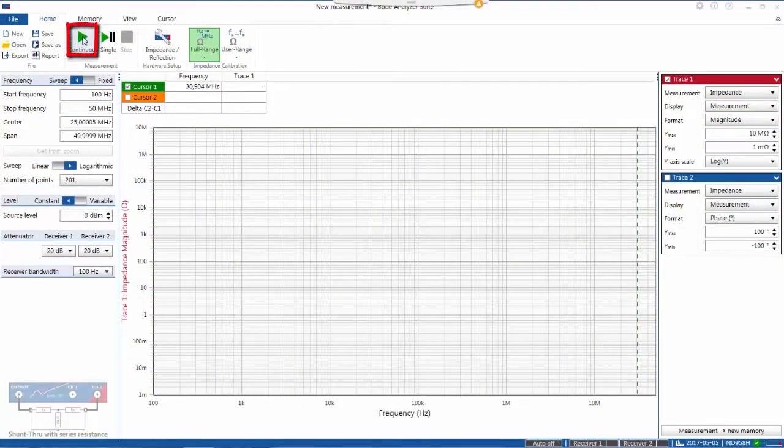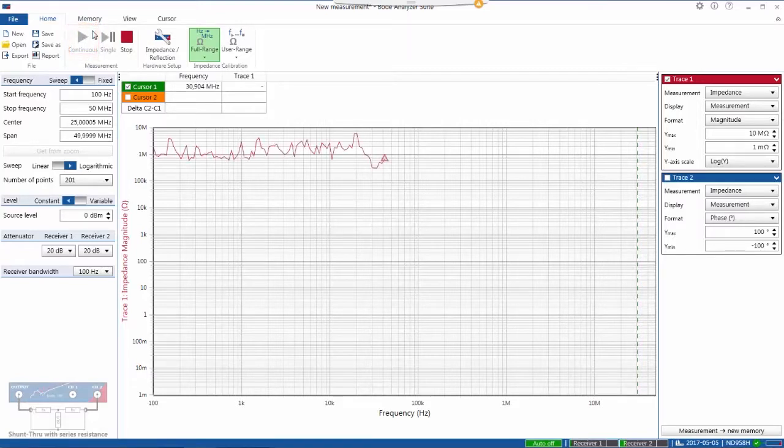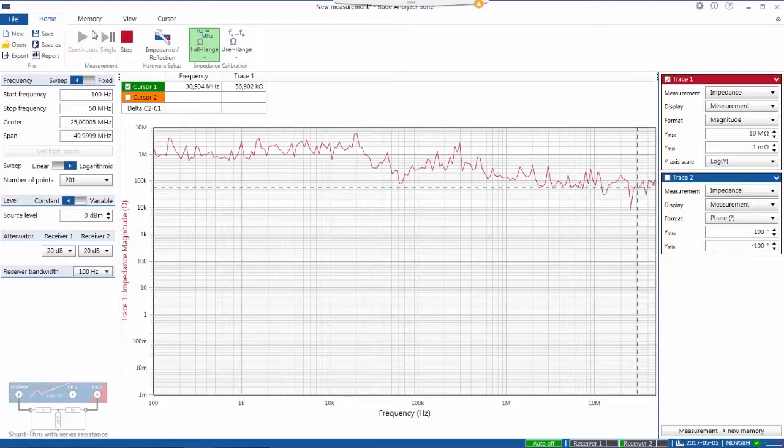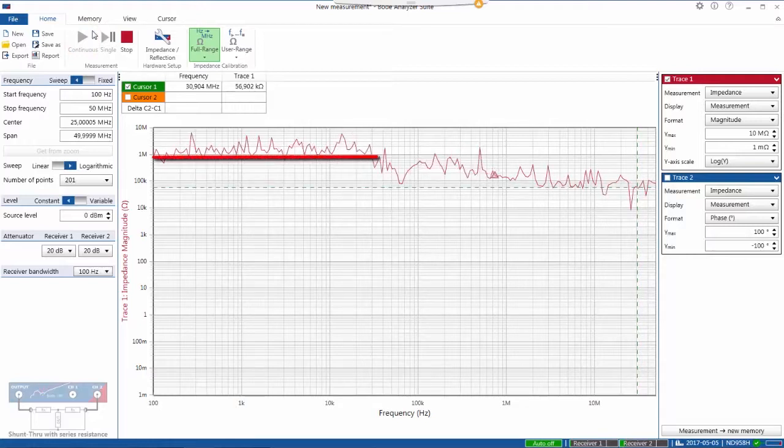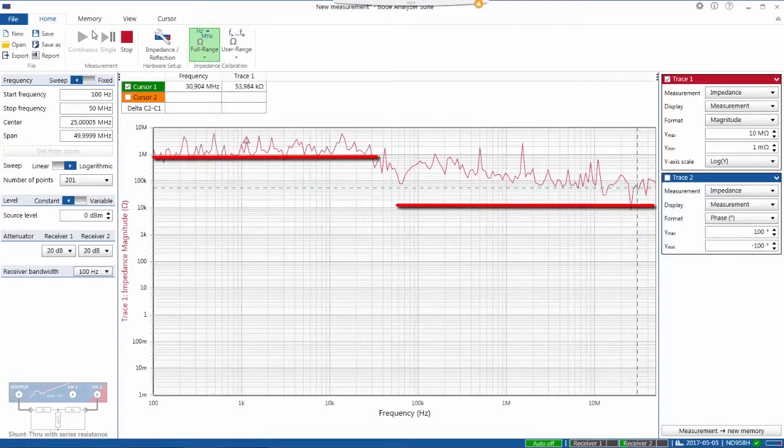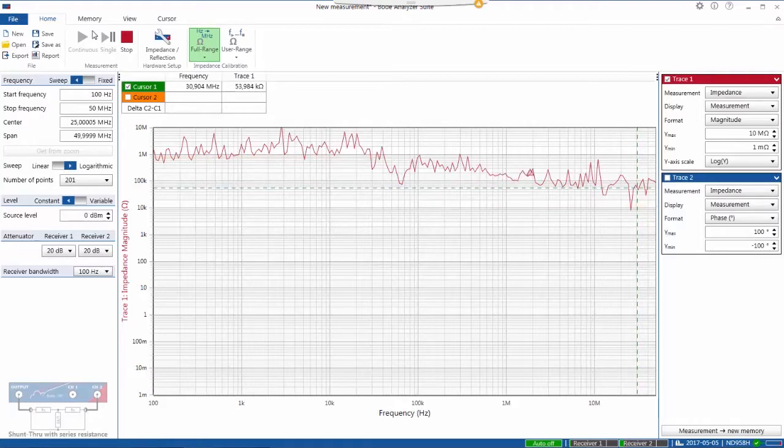And so if we run a continuous sweep now, we'll see the noise level for the high impedance of the measurement limit. Note that the impedance is approximately a megaohm at low frequency, and it dips down as low as about 10,000 ohms at the higher frequencies.